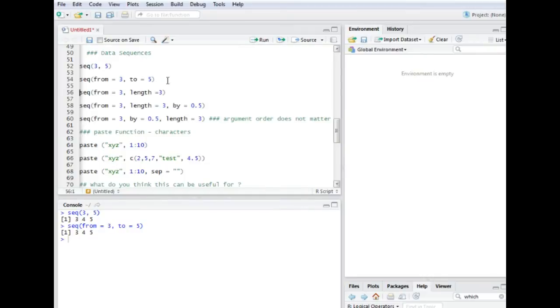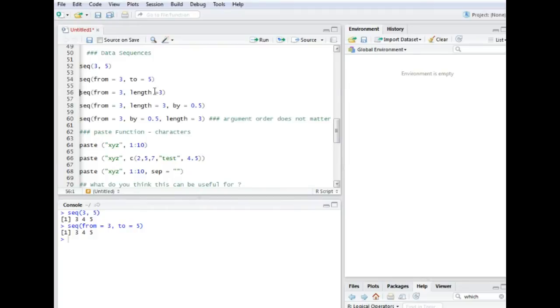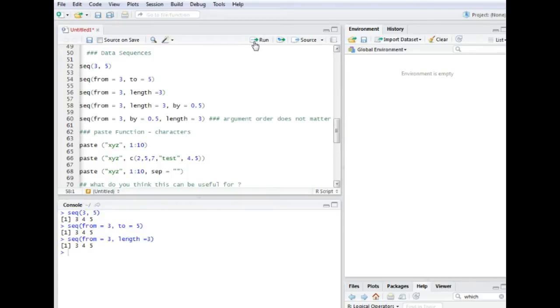Another way to do it is I can say I want the sequence from three or starting from three and it should basically have the length three. It should also give us the same result because there are three values in this vector. If I run it, it is the same result.